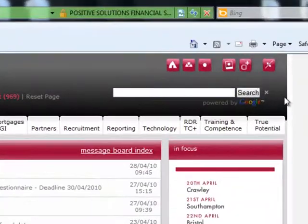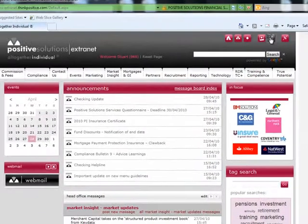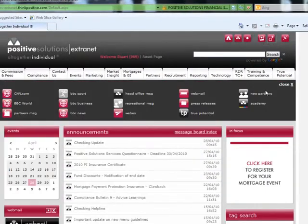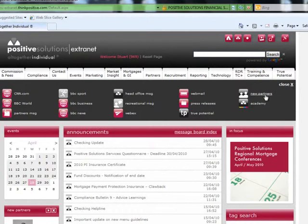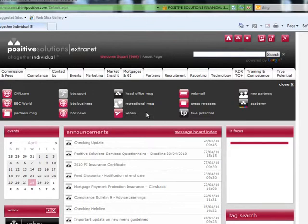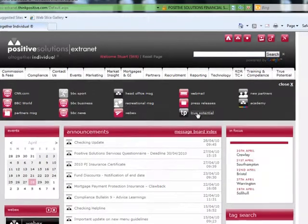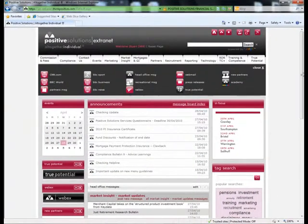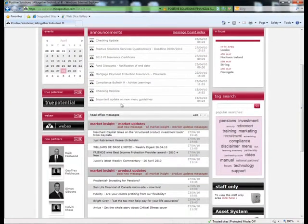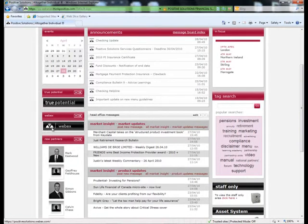You can easily get them back, or add more content, using the add content button. Click on the sections you want back. As you can see, they have reappeared.